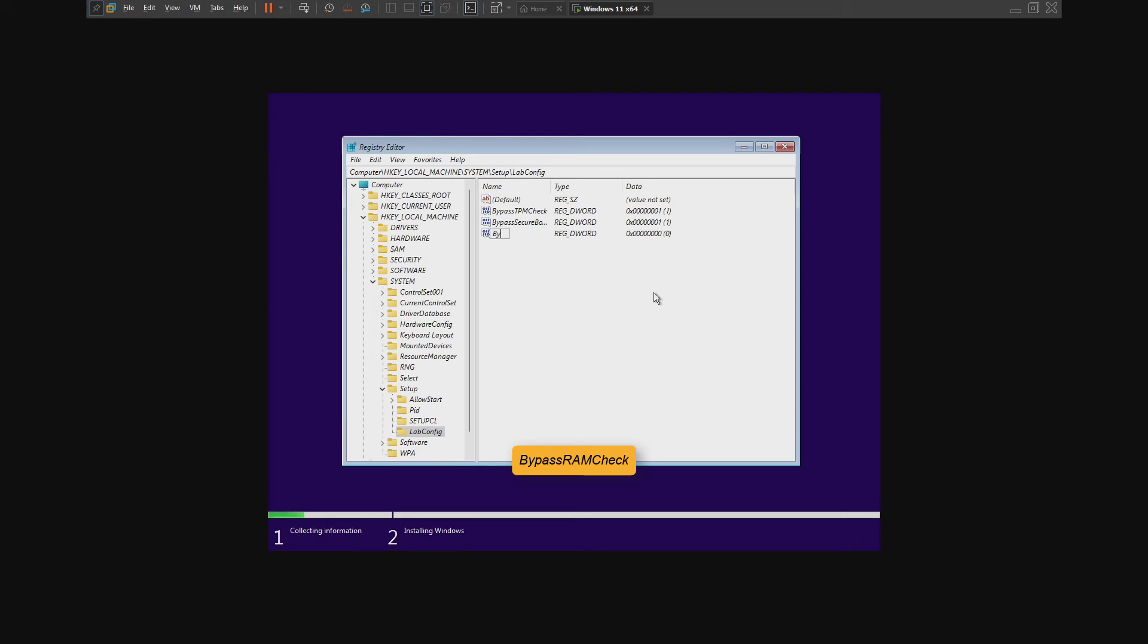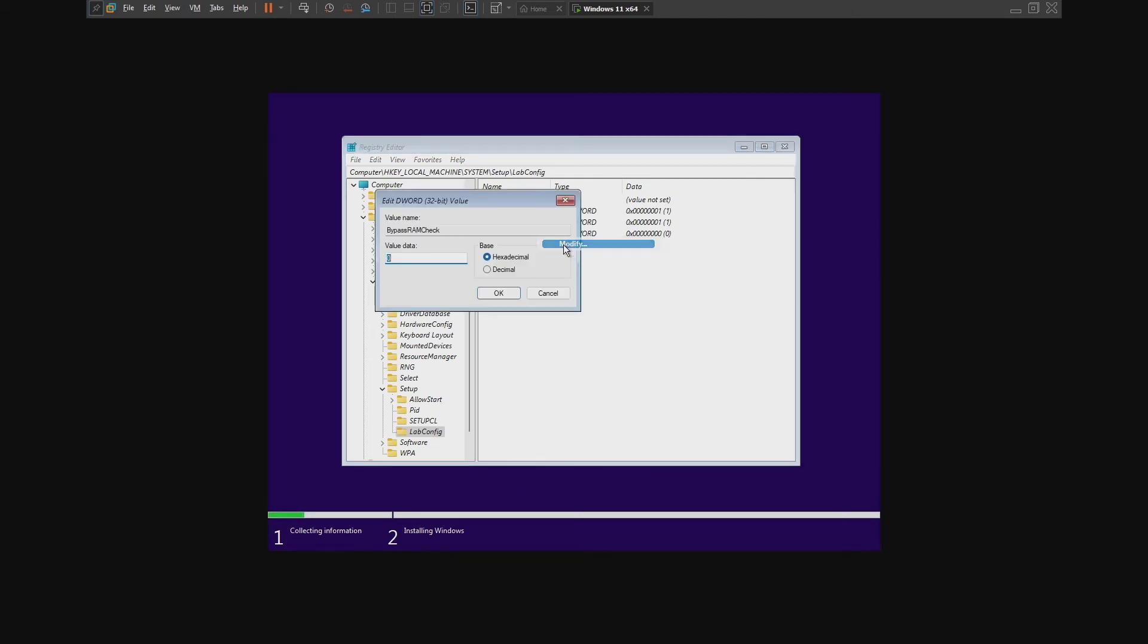Rename it to BypassRAMCheck. Click on it. Double-click on it and set the value to 1. Lastly, click OK.